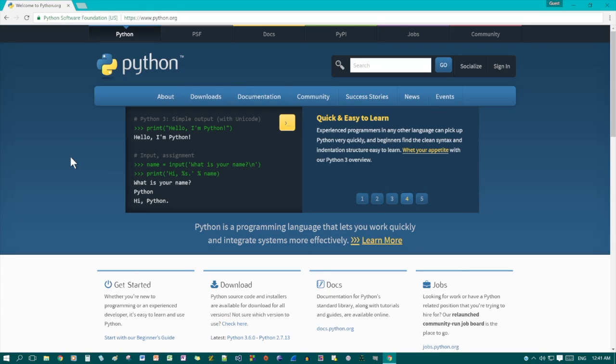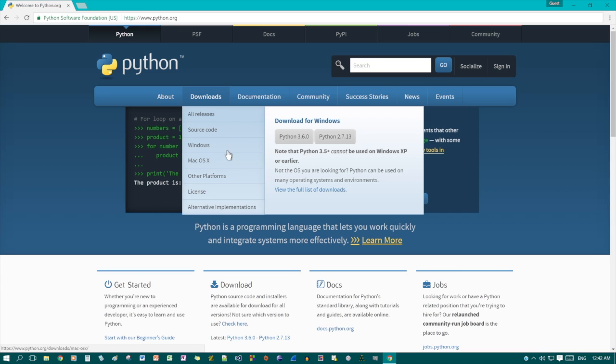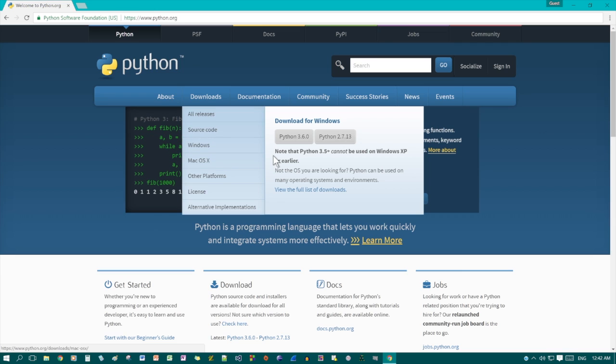For downloading Python, go to python.org, then look at the downloads, choose the operating system that you're using. It would usually detect which one you're using.